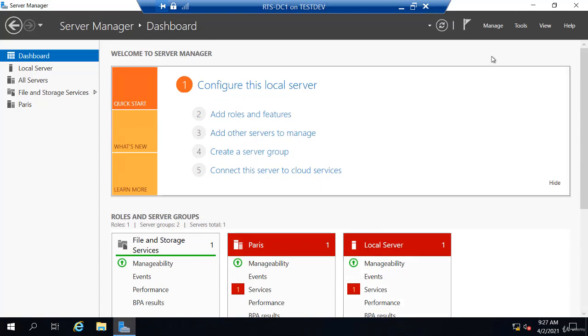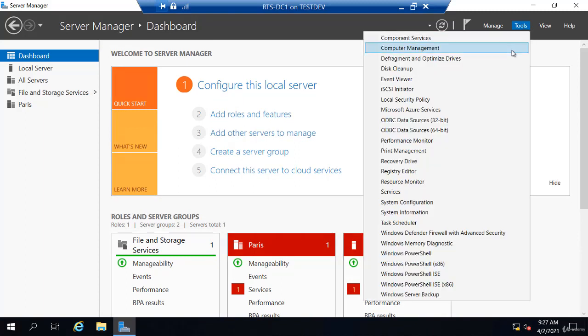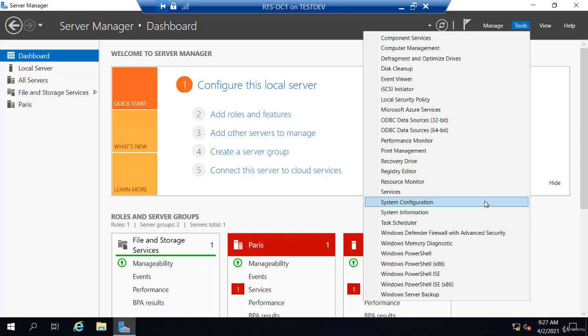I can also go to Tools and I can see my full list of administrative tools. So Server Manager is really your focal point for all administration. Almost anything you need to do, you can do directly from this Server Manager itself.